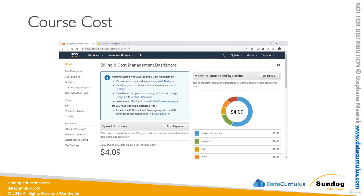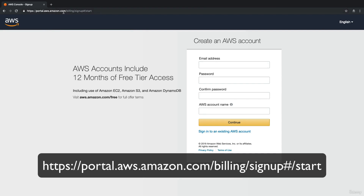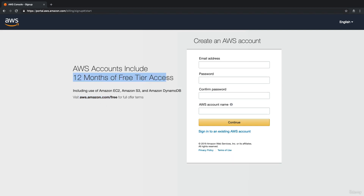Before we get started, I want to give you a disclaimer that this course will cost you some money. You'll mainly need to spend on Kinesis Analytics and Kinesis ML services. You should plan for about $10 for this course, and we're going to learn right now how to set a budget so you don't go over $10 or at least get alerted when that happens. If you don't have an AWS account, head over to portal.aws.amazon.com and sign up — you'll need to put in your credit card details.